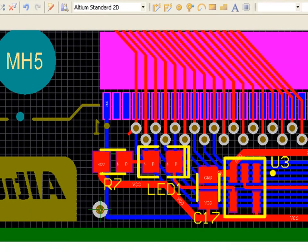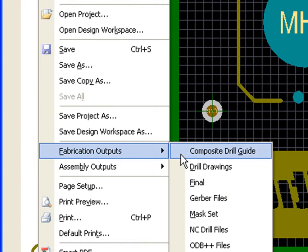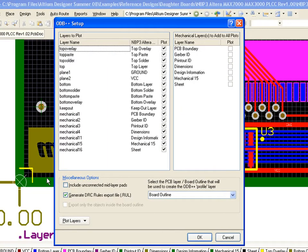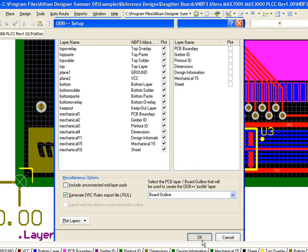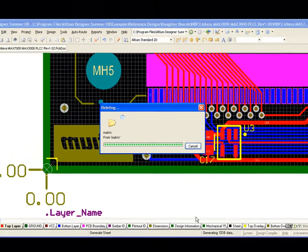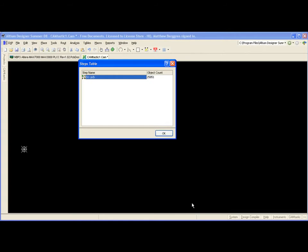My first step is to generate ODB++ files. The advantage of ODB++ is that all of the CAM data will be included in a single CAM output process. This includes graphical data, drill information, and net information.